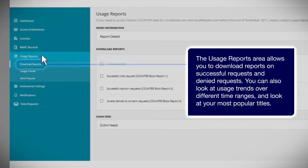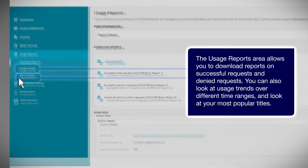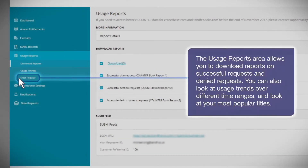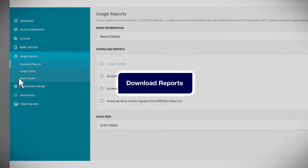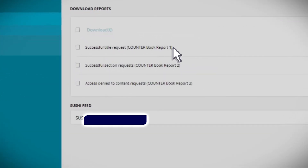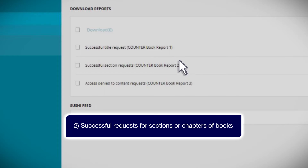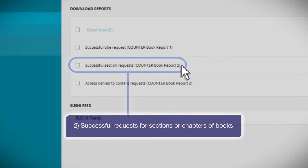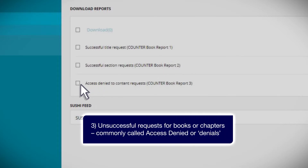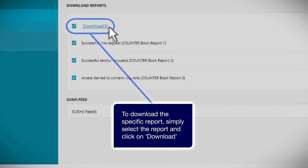The usage reports area allows you to download reports on successful requests and denied requests. You can also look at usage trends over different time ranges and look at your most popular titles. This area provides an explanation of the different counter-standard reports available to you: 1. Successful access requests for entire books; 2. Successful requests for sections or chapters of books; 3. Successful requests for books or chapters, commonly called access denied or denials. To download a specific report, simply select the report and click on download.